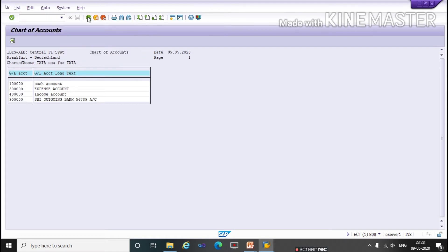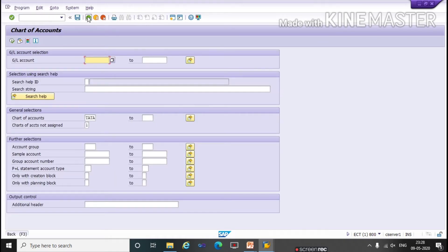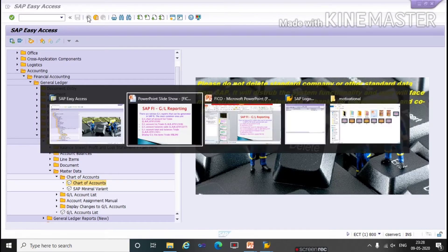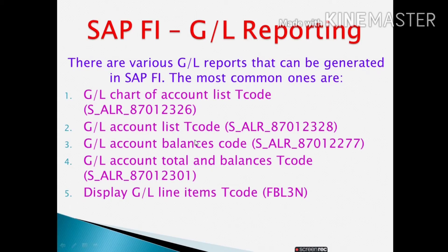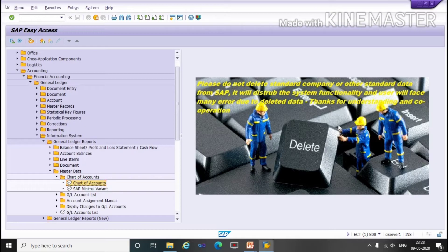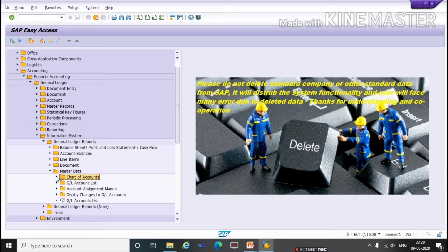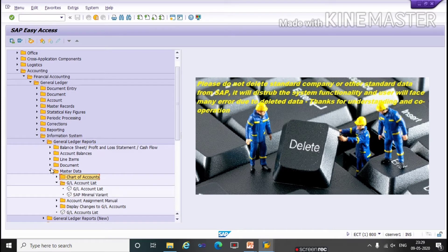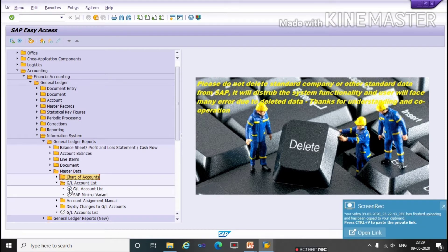The next report is GL Account List. The T-code is shown on screen. Now we will go through the menu path. From the same location, we will not click on Chart of Accounts this time — instead, under Master Data, we will click on GL Account List, then double-click on GL Account List.